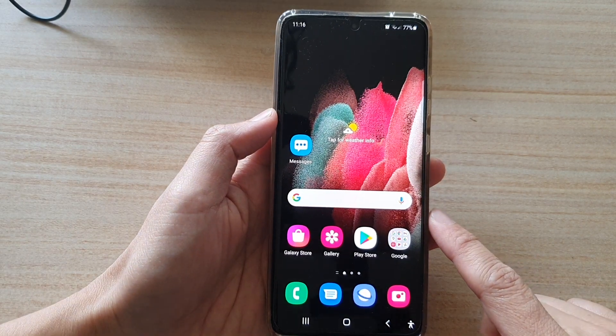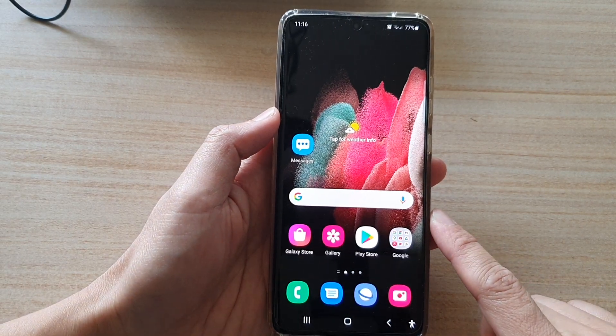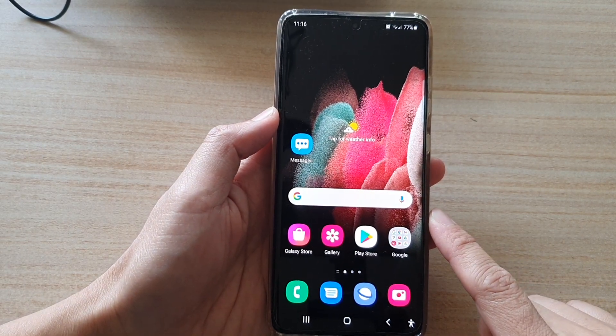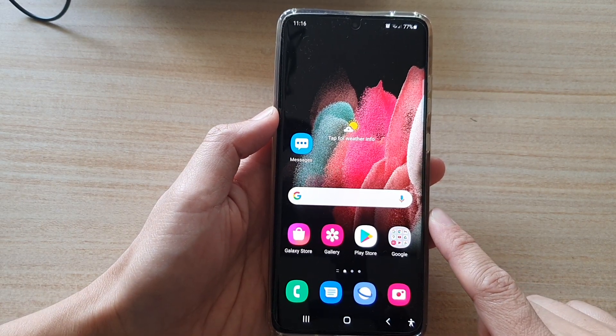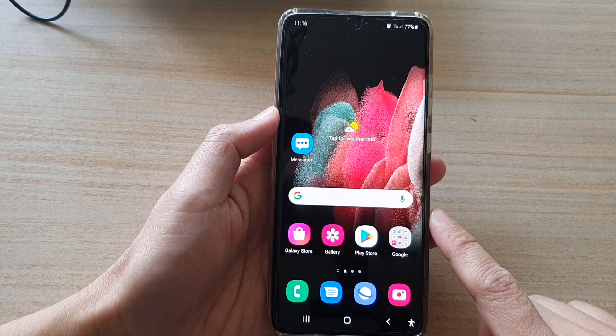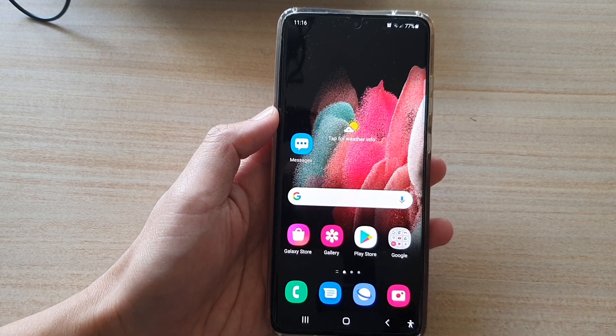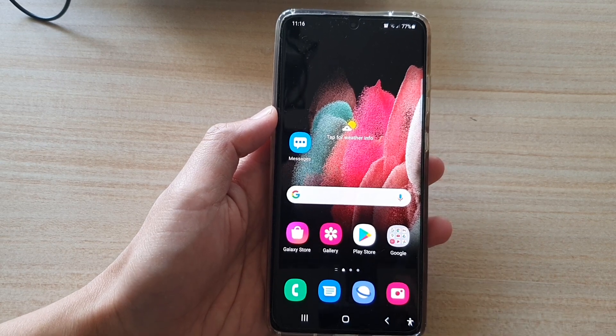Tap on the home key to go back to your home screen. Thank you for watching this video — please subscribe to my channel for more videos.